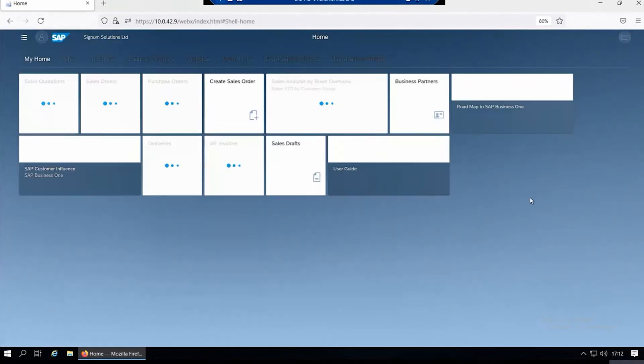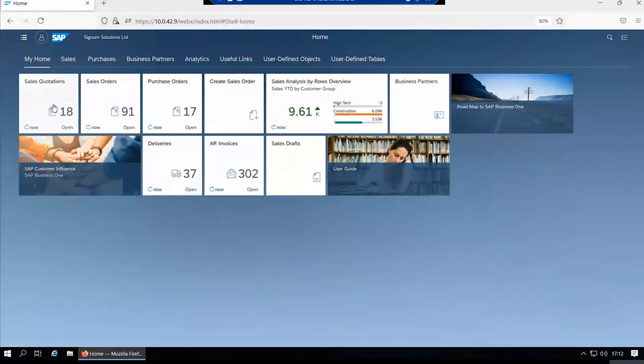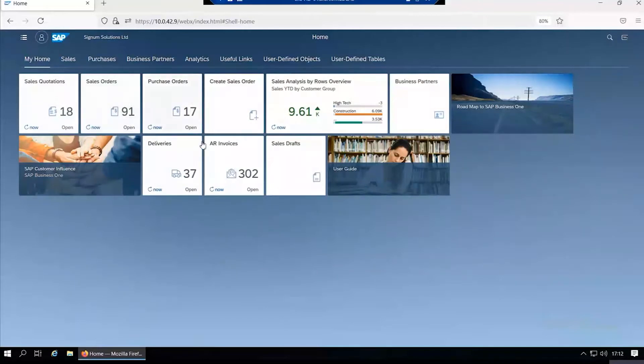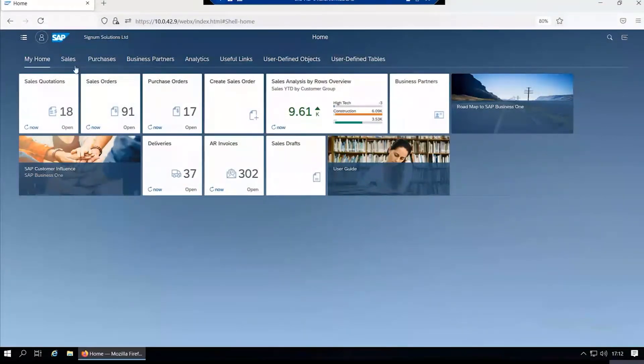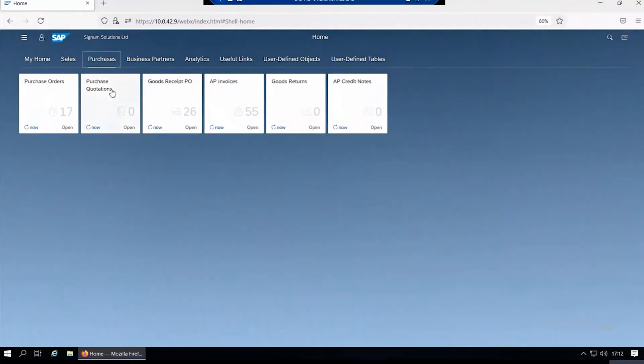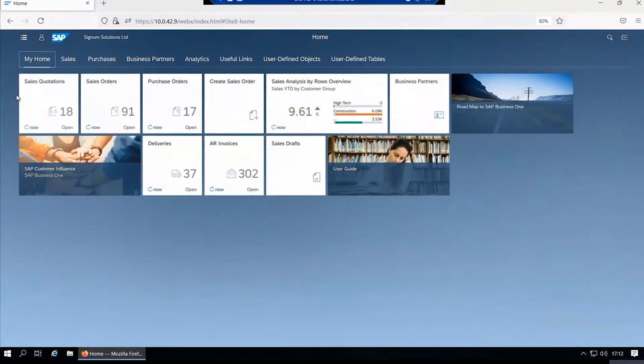You're then presented with a home page which is configurable. As you can see on my home page, I've got details of how many sales quotations are open, how many sales orders and sales invoices. You have each one of these groups available on the tabs across the top there.